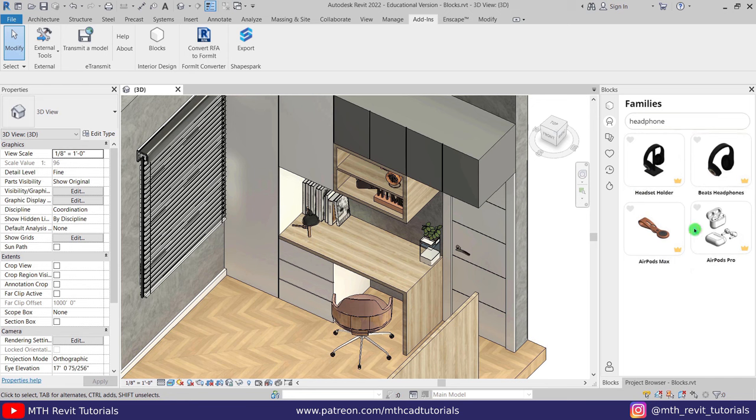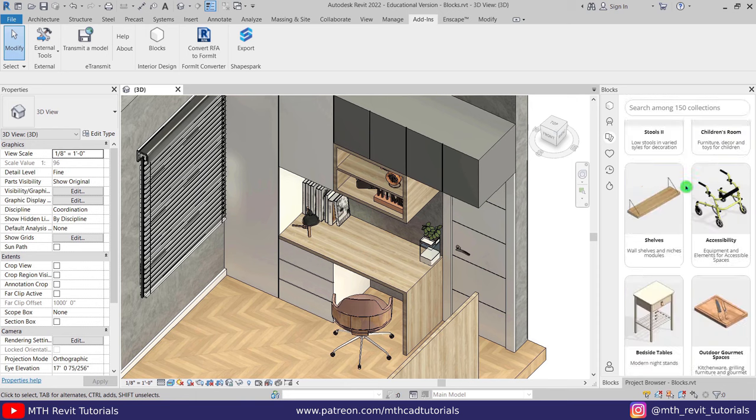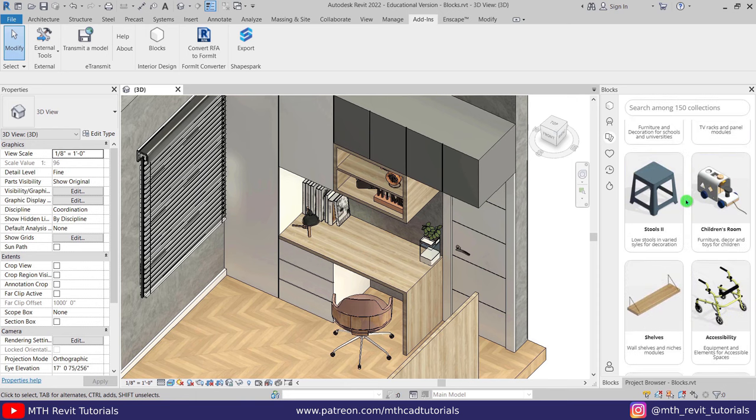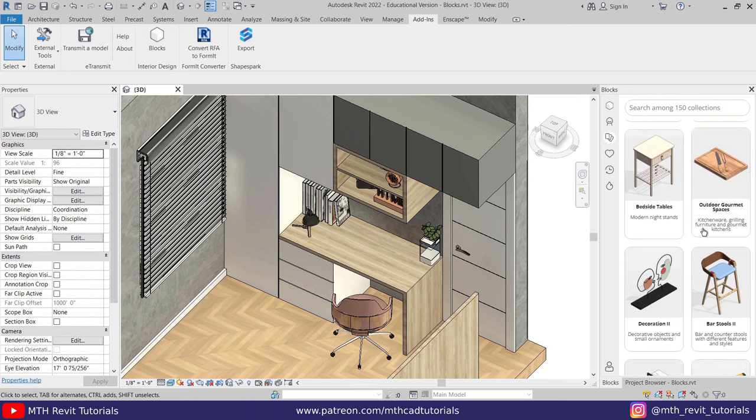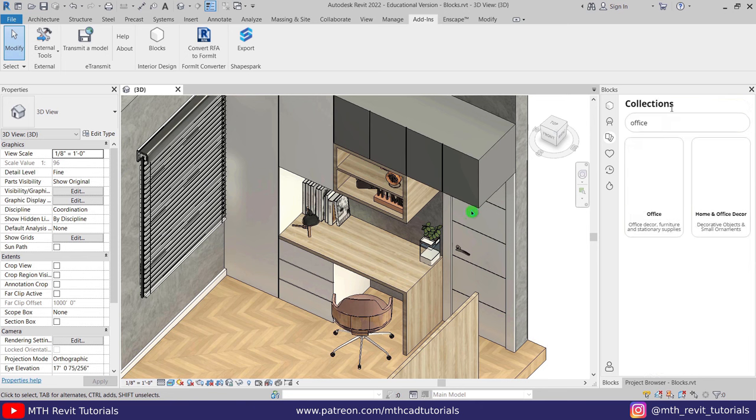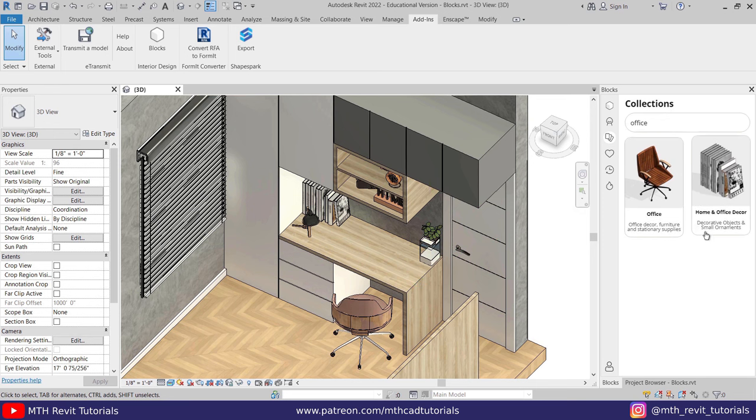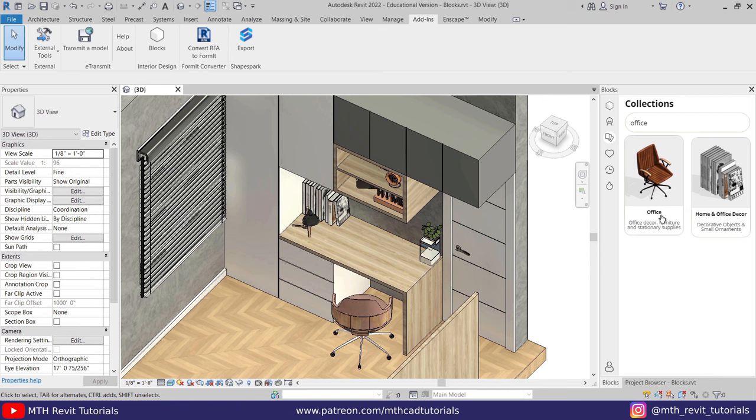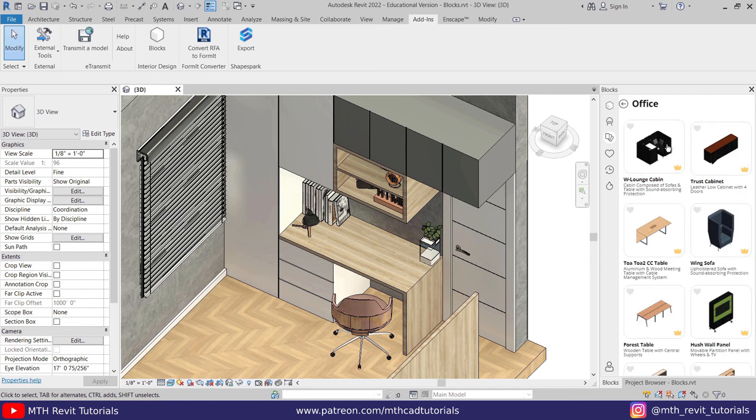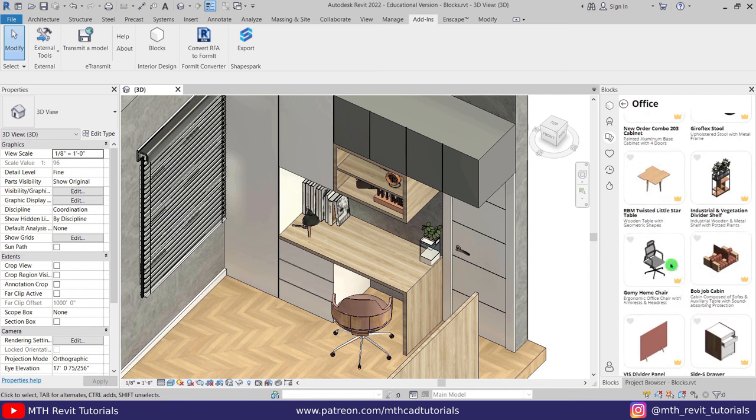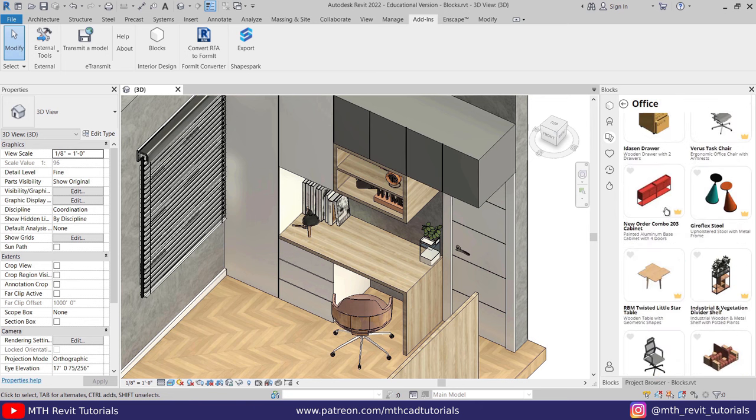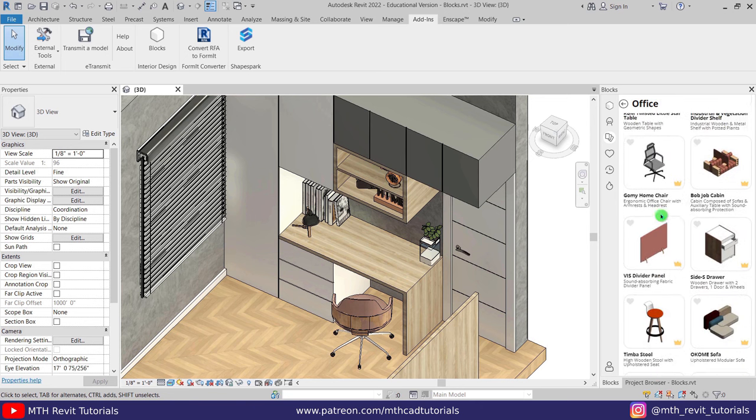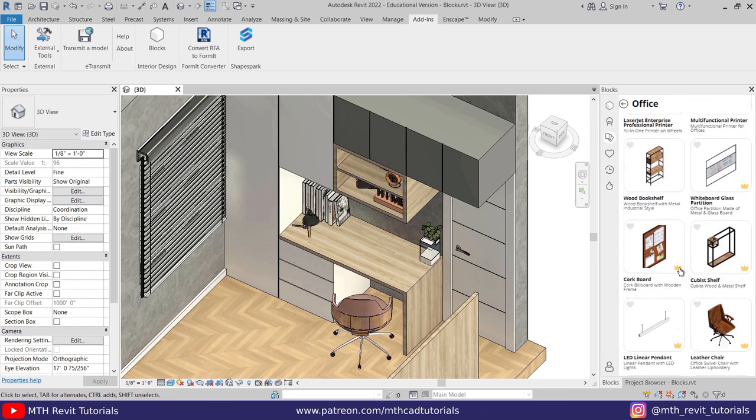Now the second one is Collections. Here all the families are divided into categories. If you're looking for a specific family category you can just search for that here. Let's search for office since I'm working on an office project here. We got these two categories here. So let's click here and you see we got all the components related to the office projects. We got office furniture, printers, and all the other accessories as well.